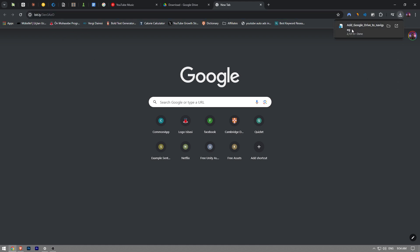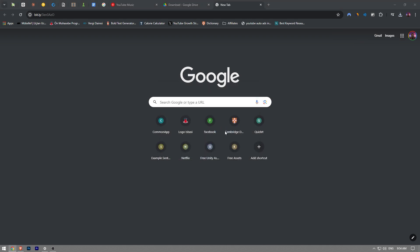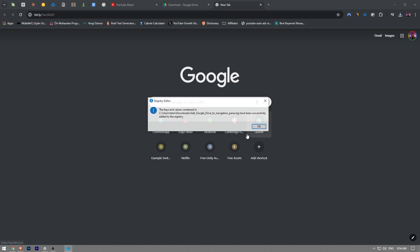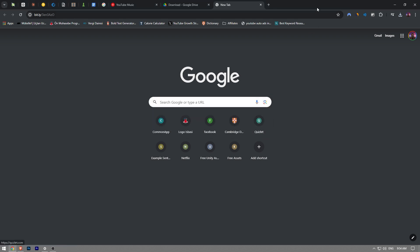It's going to download this file called add Google Drive to navigation panel. You want to just click on it and then click the run button. Then you want to click yes once again and then it's going to pop up this warning window. You want to click yes once again and then OK.